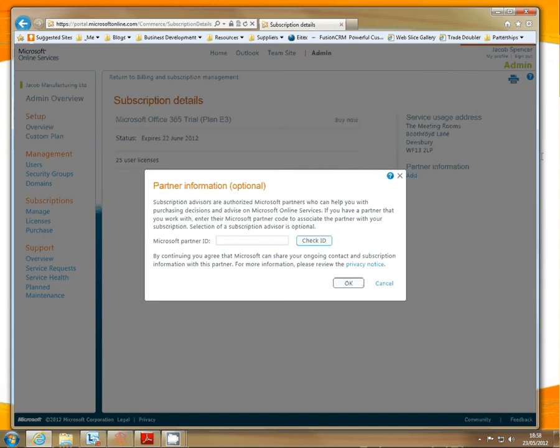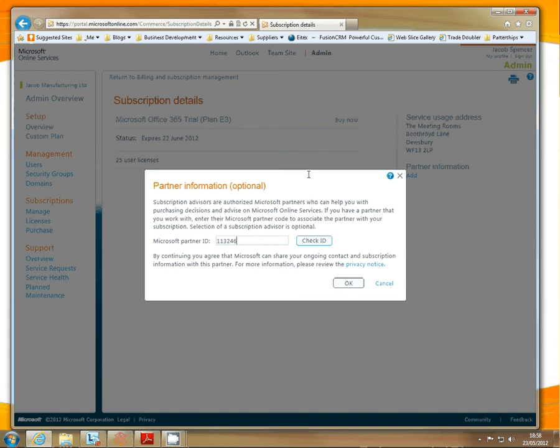Now your Office 365 partner will give you this number to set the subscription up for you. In this instance I'm using iTechs. The number is 1132464. I'll click Check ID.